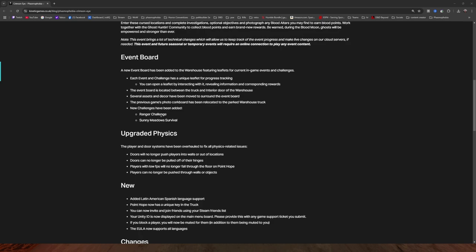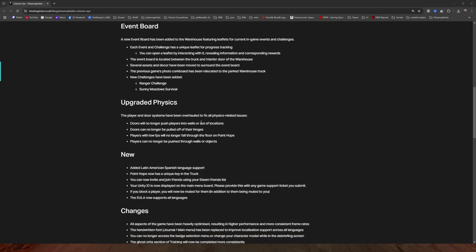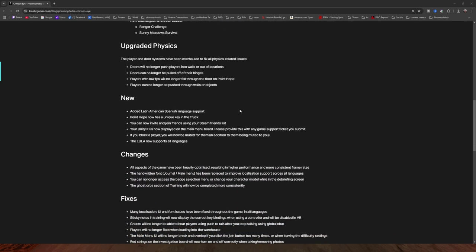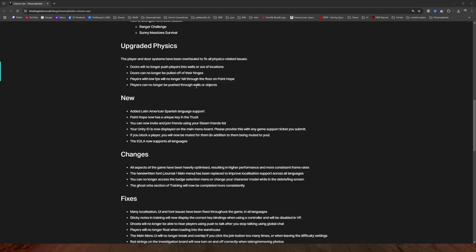New challenges have been added. Ranger challenge, which is kind of cool. Sunny Meadows survival, kind of cool. Updated physics - the player and door systems have been overhauled to fix all physics-related issues. Doors will no longer push players into walls or out of locations. Doors can no longer be pulled off their hinges. Players with low FPS will no longer fall through the floor on Point Hope. Players can no longer be pushed through walls or objects.